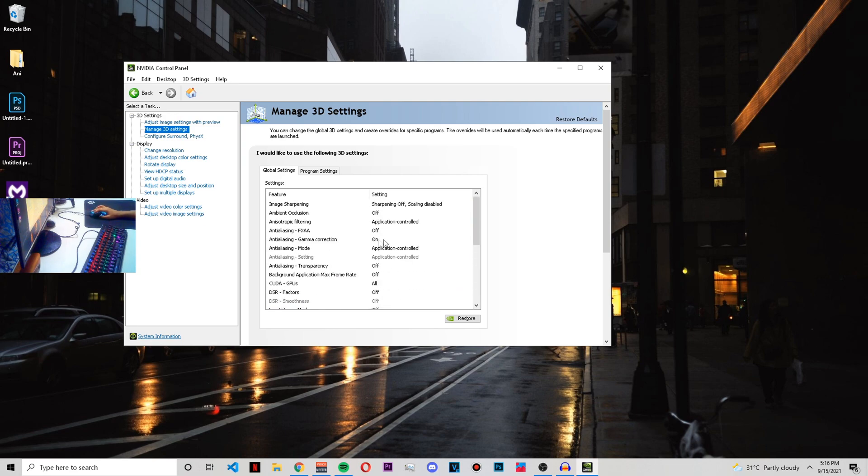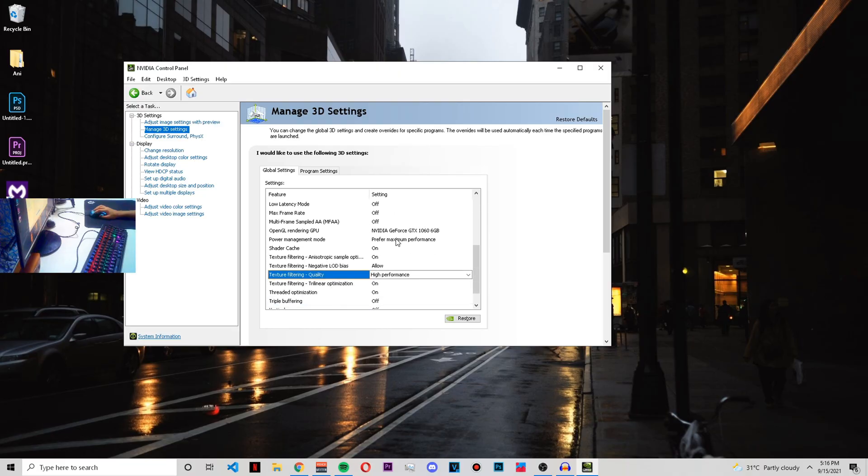This was your Fortnite Season 8 FPS boost video. Hope that it helped you. If you have anything to ask, then feel free to do so in the comment section below. I'll reply as soon as I can. Thanks for watching.